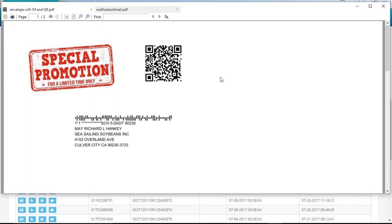When you track QR codes, the mail recipient picks up the mail piece, scans the QR code with their phone, and it goes to a special call-to-action landing page — wherever you want them to go. You can print this QR code within AccuZip 6 or export it to your favorite variable data printing program with a QR code encoder. When they scan it, you get those tracking results in AccuTrace.